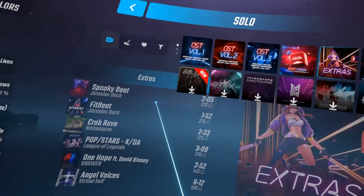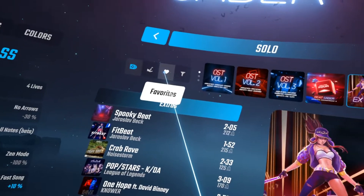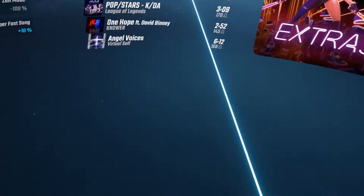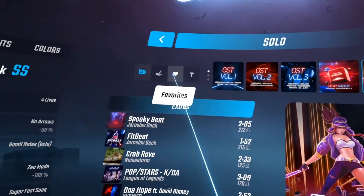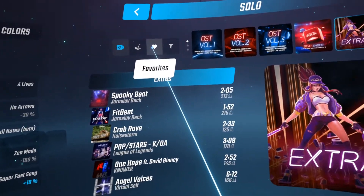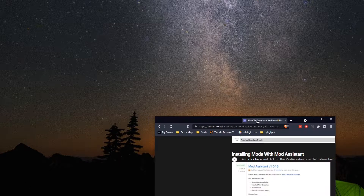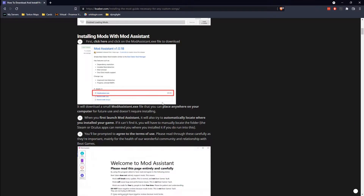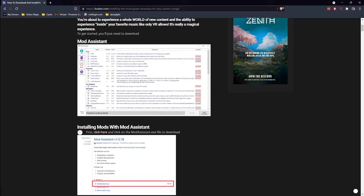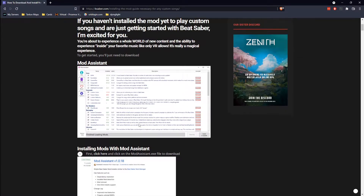We're going to go ahead and fix that and get some more stuff available by using Mod Assistant. I'm going to show you how to do it and how to mod it. We're going to be going out to Beat Saber to be able to actually mod things, and we're going to be using the Mod Assistant.